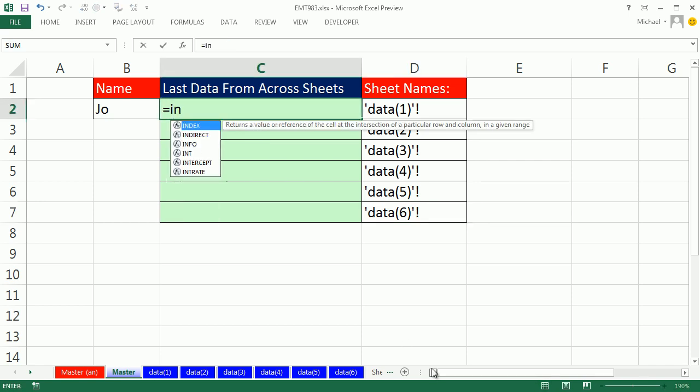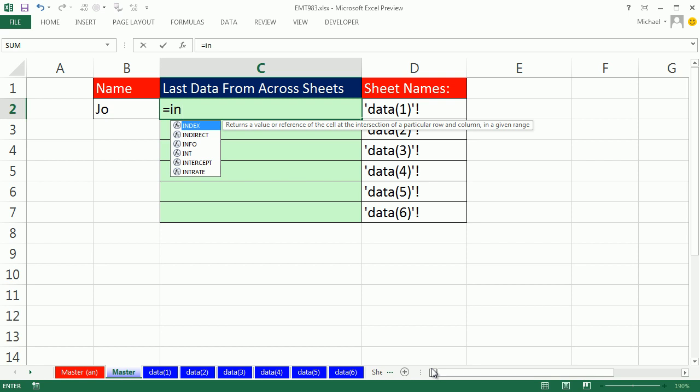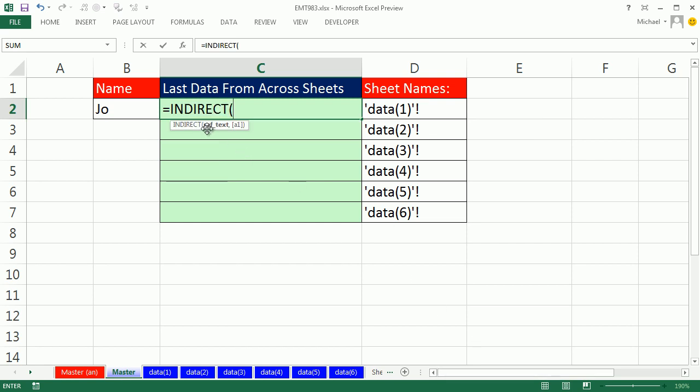Now let's look at the indirect function. It's a great function. This ref text argument is programmed to take text that represents a reference and convert it back to a reference. So here it is, there's my sheet name. I just need to join to that B2 to B20.